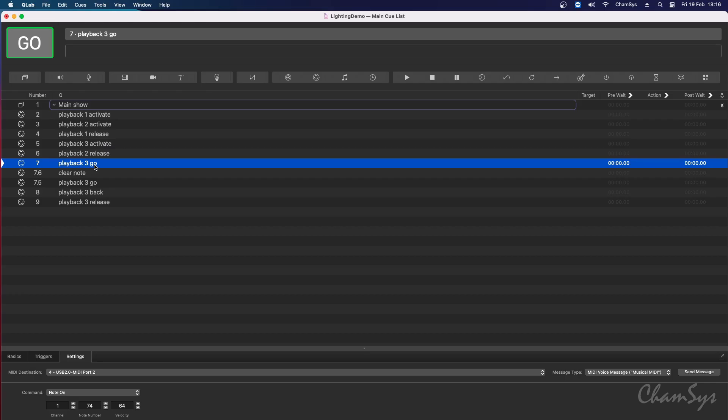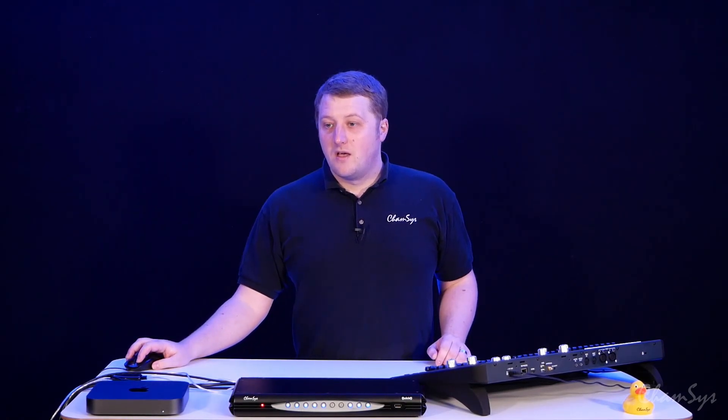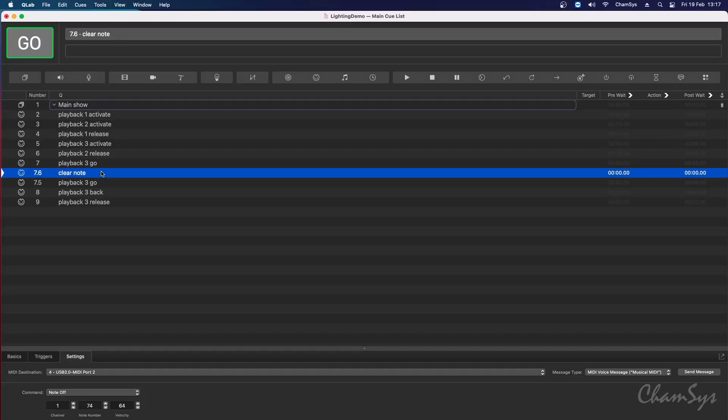Later on I bump go on playback three. This is ideal for integrating with systems like QLab or ProPresenter where you want to externally bump through or trigger your playbacks as part of a wider control system, maybe with video and other parts of your show. Importantly, when sending your MIDI note-on to bump go, you do need to send the off command as well — so I've got a clear note sending MIDI note-off for the same note number, MIDI note 74, for playback number three, to release the command.